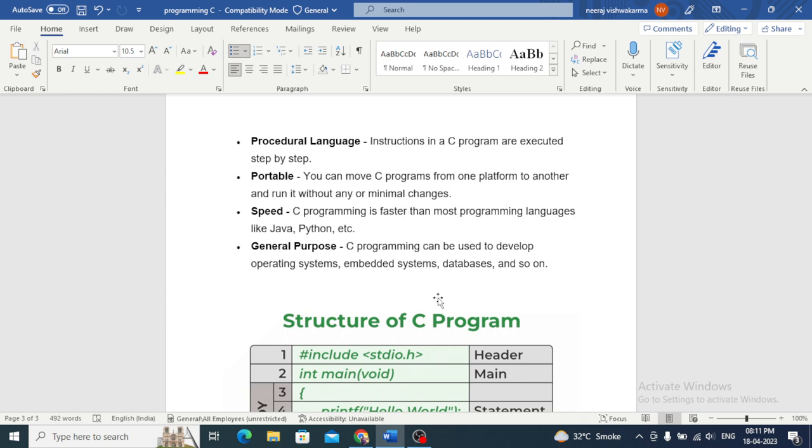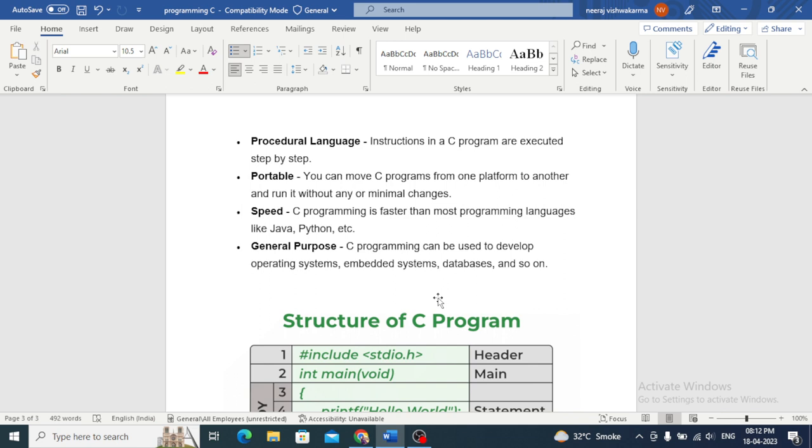And what is the function, function arguments, call by value and call by reference. Then we will cover arrays, strings, union, structure, enumeration. Then we will see pointers - pointer arithmetic, pointer indirection, pointer to pointer, dangling pointer, wild pointer, null pointer.